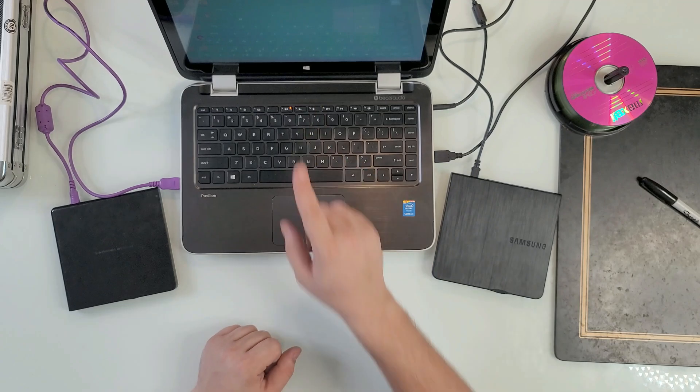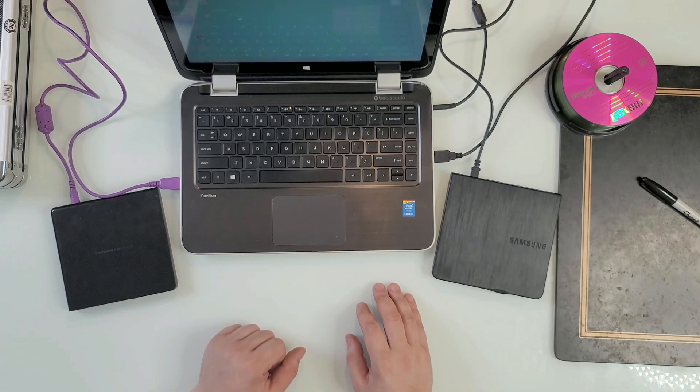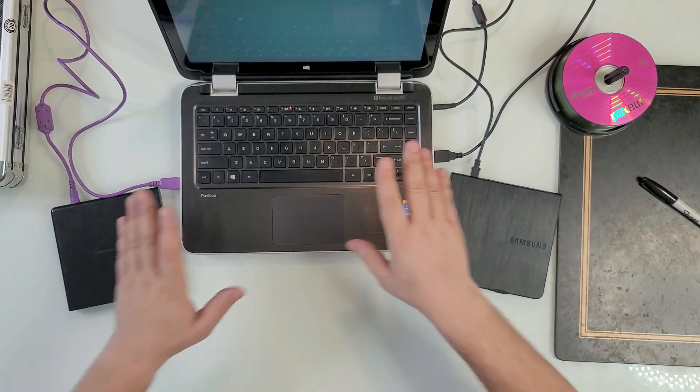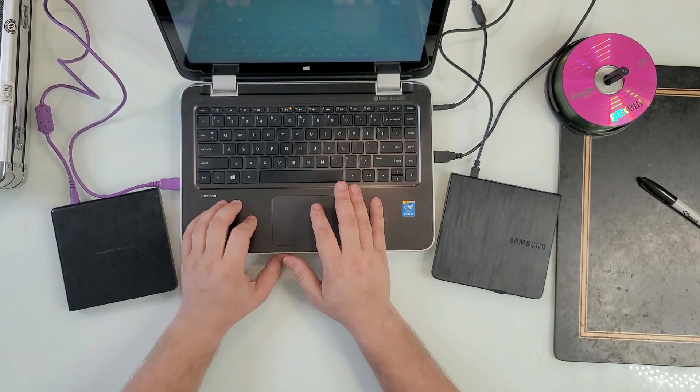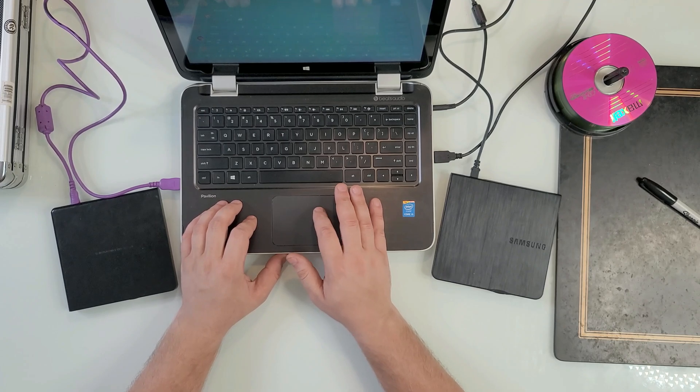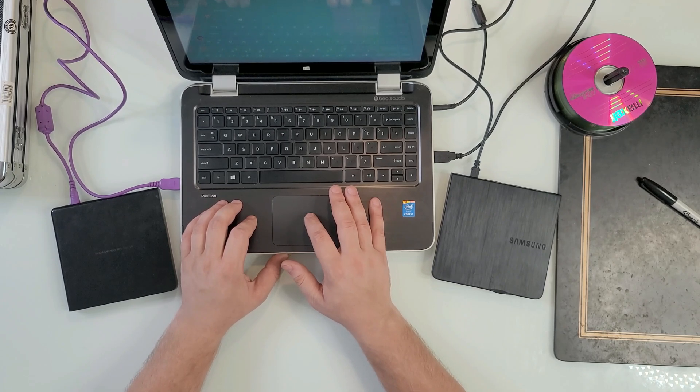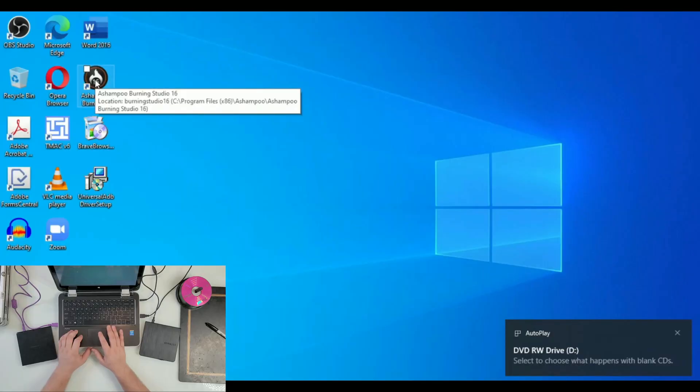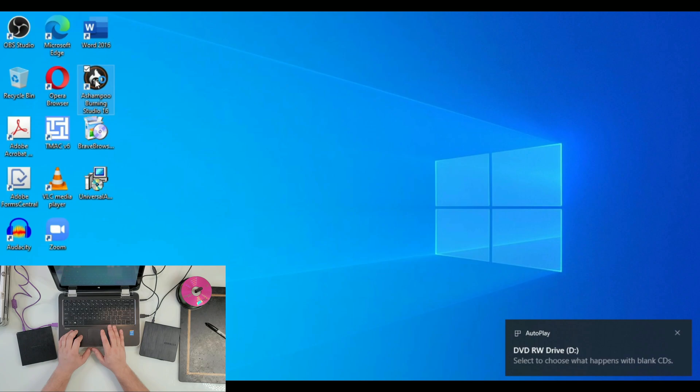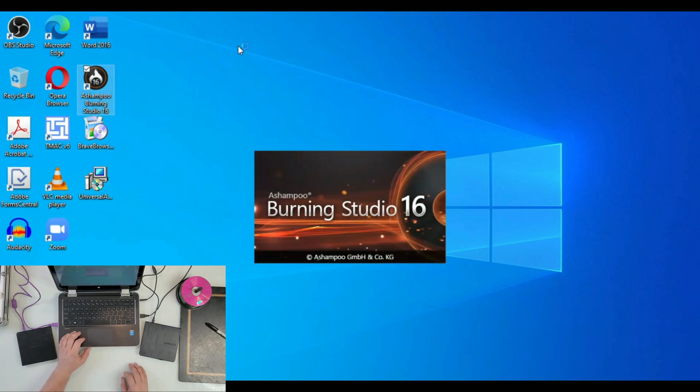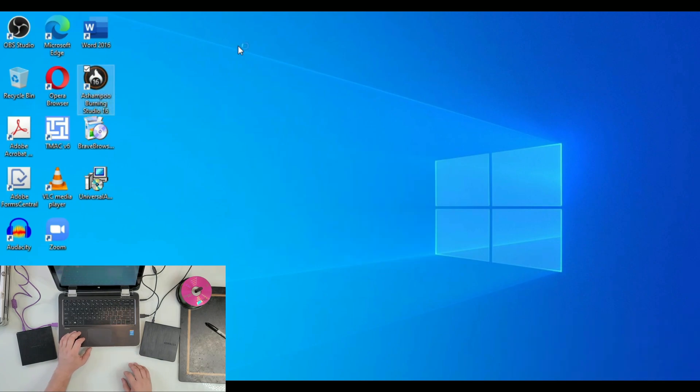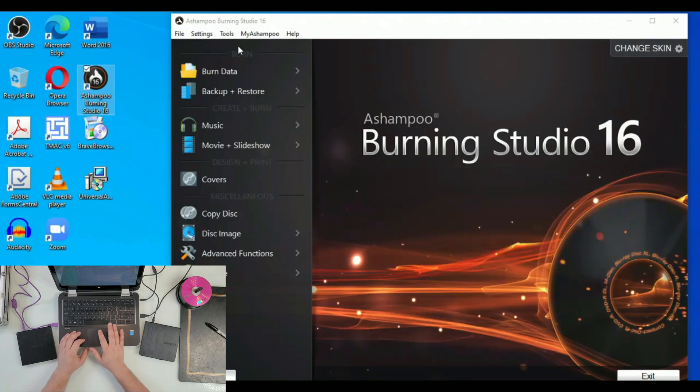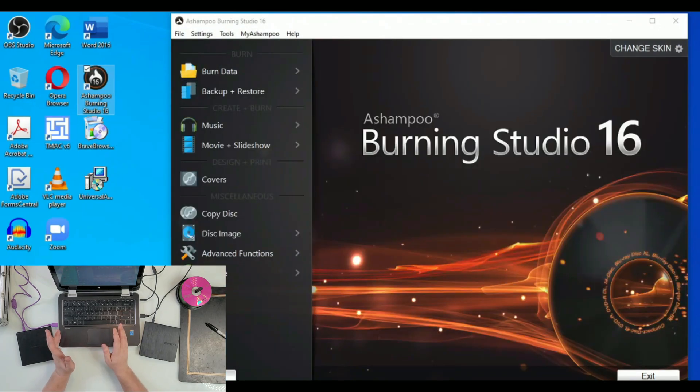Once it's recognized, yes now it's good, we go to our software. Yes again, I'm going to use Ashampoo. It says choose what happens with blank CDs and Burning Studio is opening. Should not take too long. Okay, now this is the easy part.